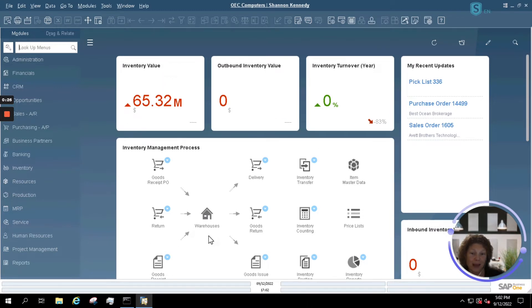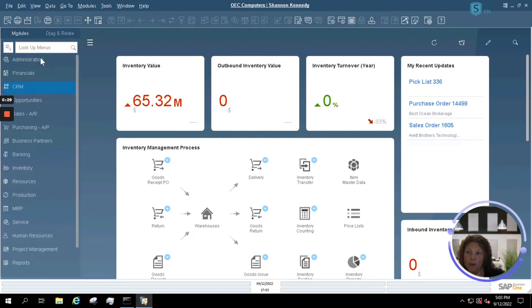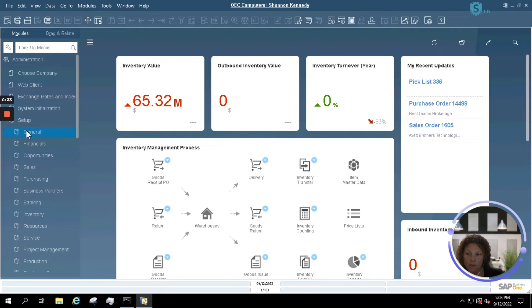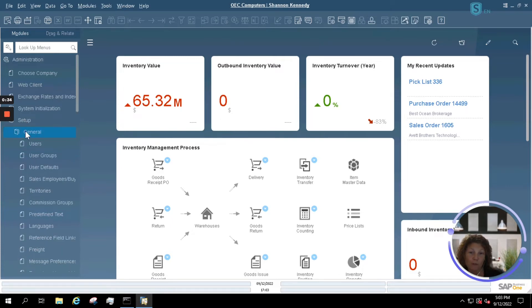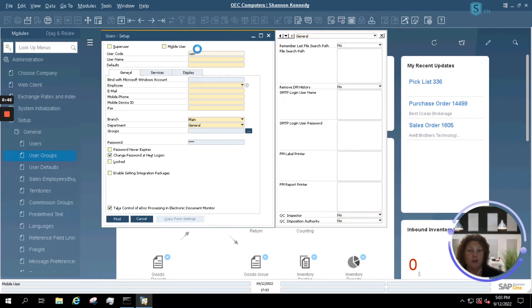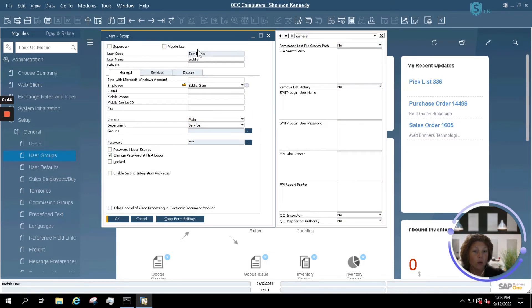I'm in my main menu here in SAP Business One, and I'm going to go under my Admin option. Under Admin, you'll choose Setup and then General. This is where you'll find your user information. It's going to open up in Find mode like many other SAP screens, and I'll enter in the name of the user that no longer needs SAP access.